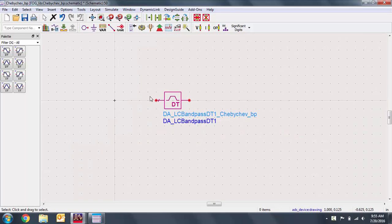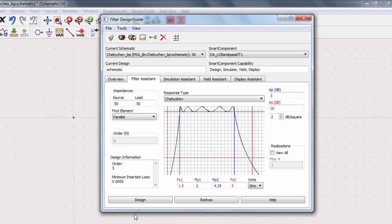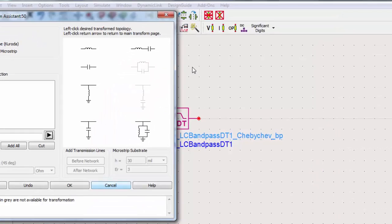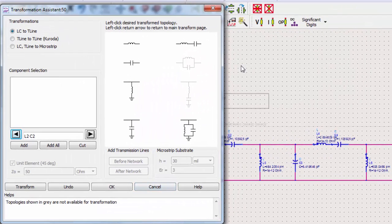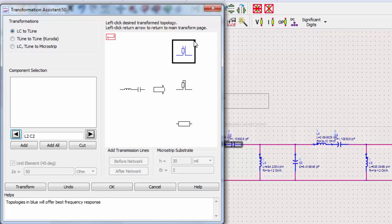We can easily change the components to a transmission line model. Go back to the design guide window. Then select on the transmission utility. If we select the LC to T line option, we can change existing L and C components to T line equivalents. Let's change our inductor capacitor series. The blue indicates what will give us the best frequency response. We'll select the open circuit stub.